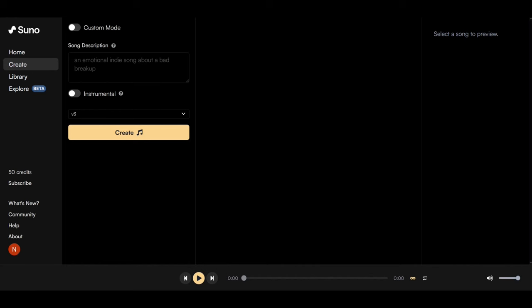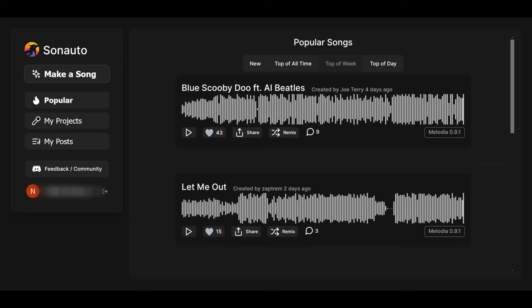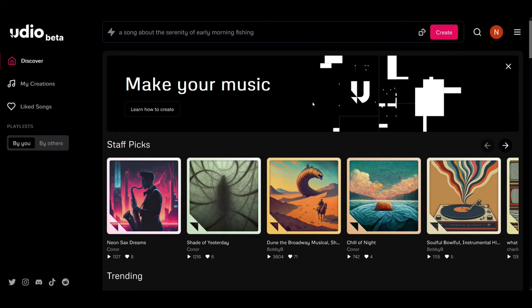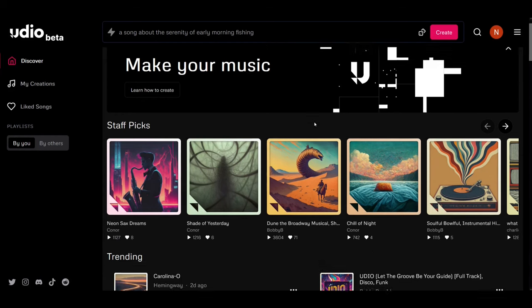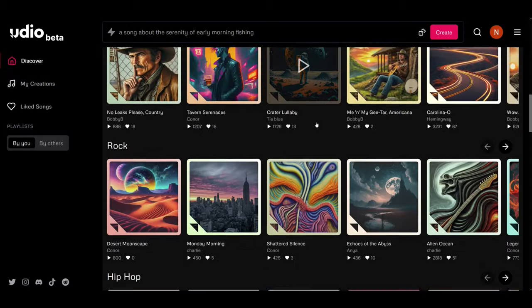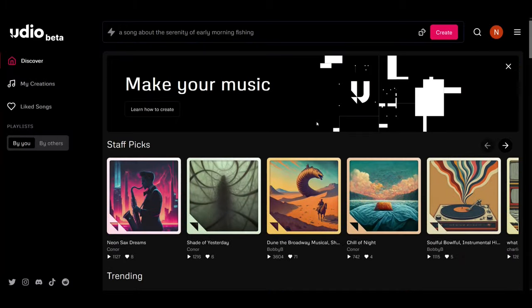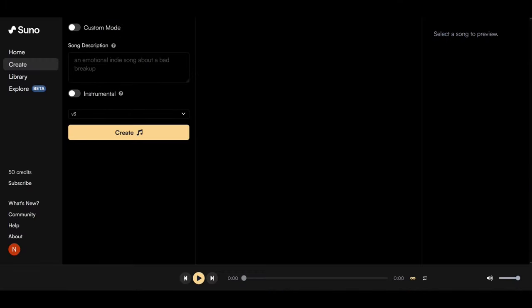These are the three interfaces as you can see. Suno, fairly plain. Sonoto, slightly more complex but still not too much information. And Udio, which is quite spectacular in terms of the information it gives you on the first page without even being part of starting up.